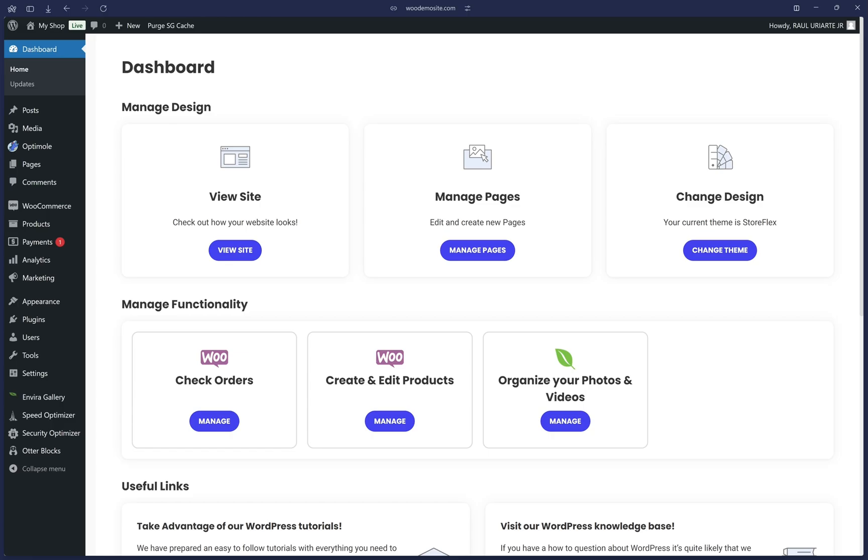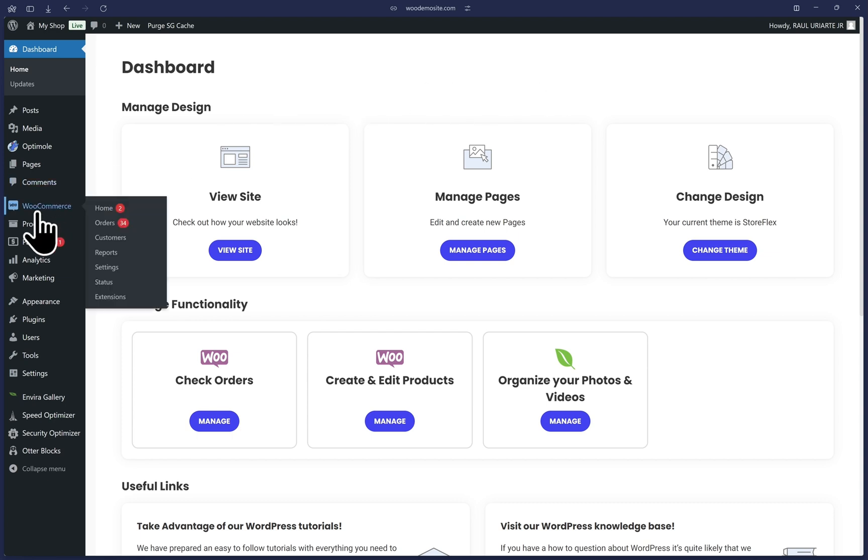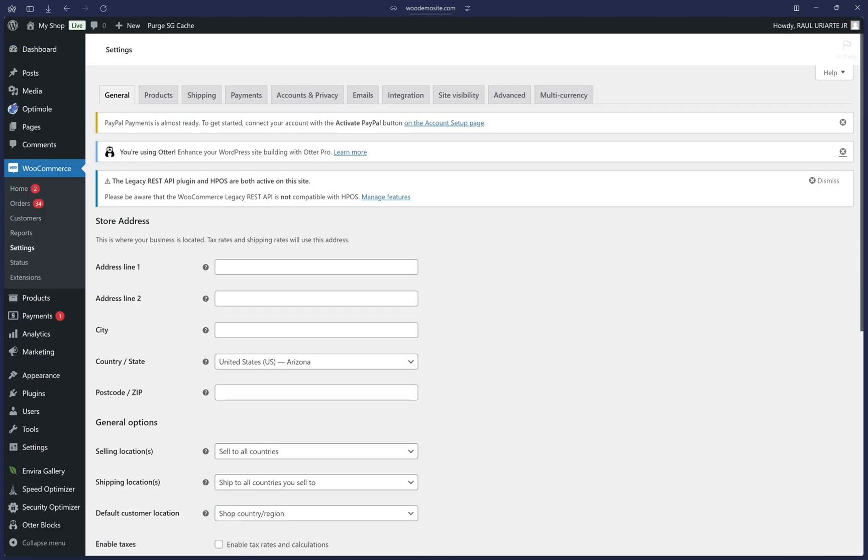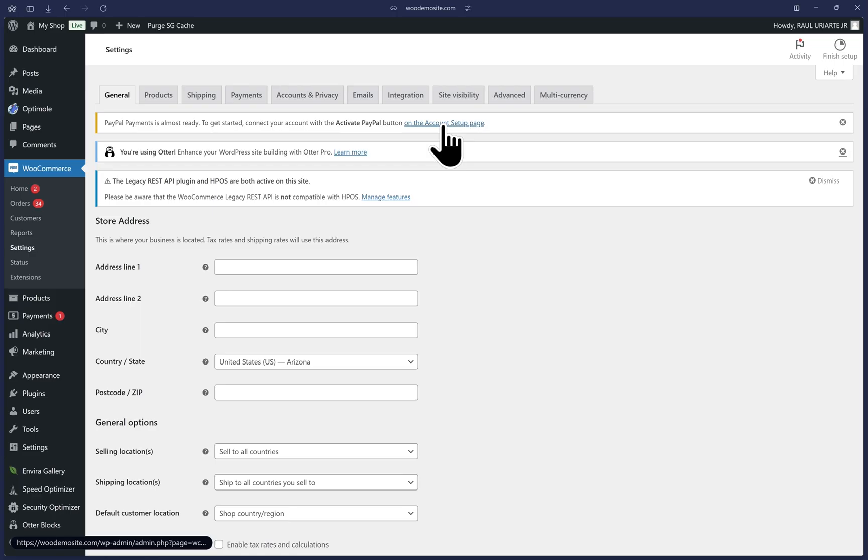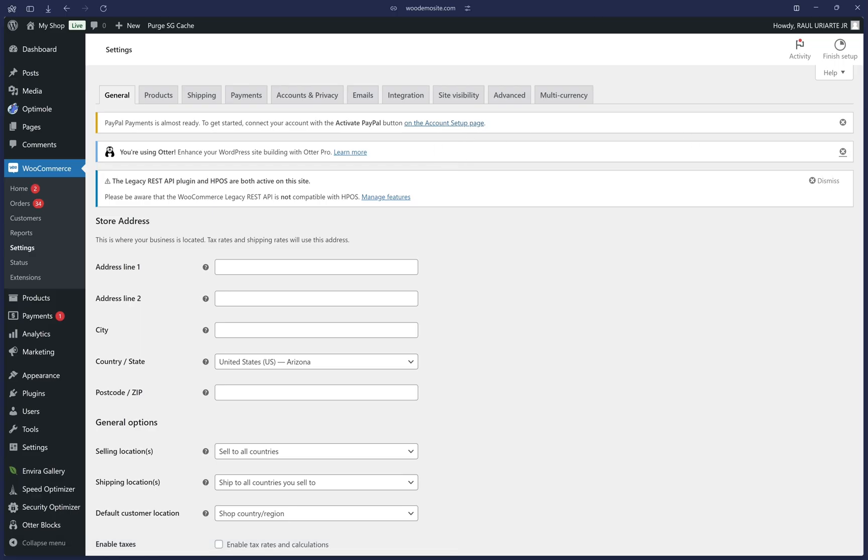Once the plugin is both installed and activated successfully, we can hover over the WooCommerce option in the left menu and click on settings. As you can see, the plugin may already give you notices up top, giving you a shortcut to go directly to the setup page. I'm going to show you how to arrive at the page manually in case you don't see this notification.